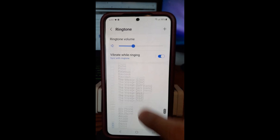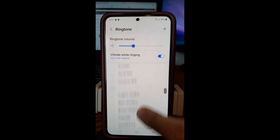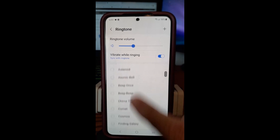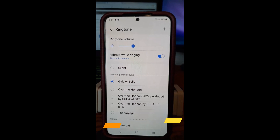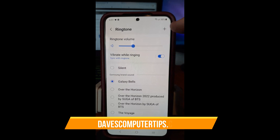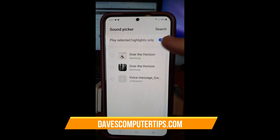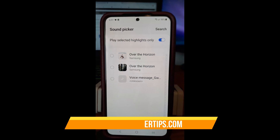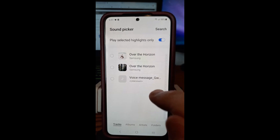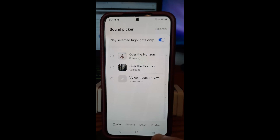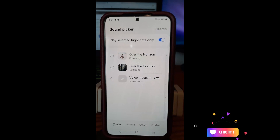If you go to the very top and hit the plus button in the top corner, that's where you can find ringtones you have saved. So if you saved any ringtones from ringtone apps you can download, you can find them here and add them as a ringtone. It's a sound picker — really cool. You can try that on your Samsung.